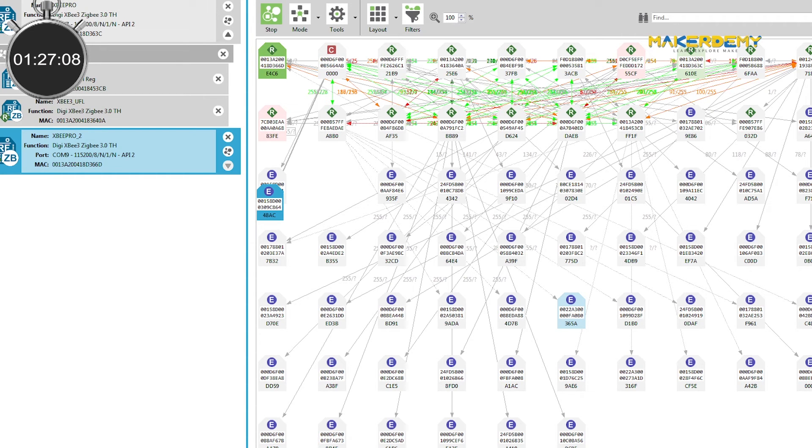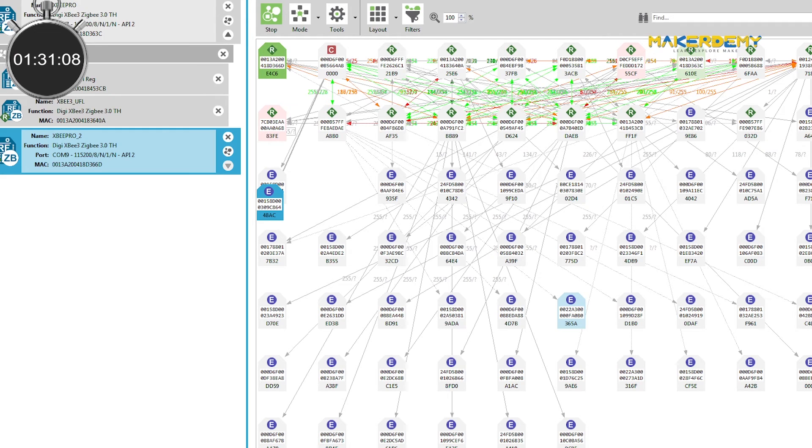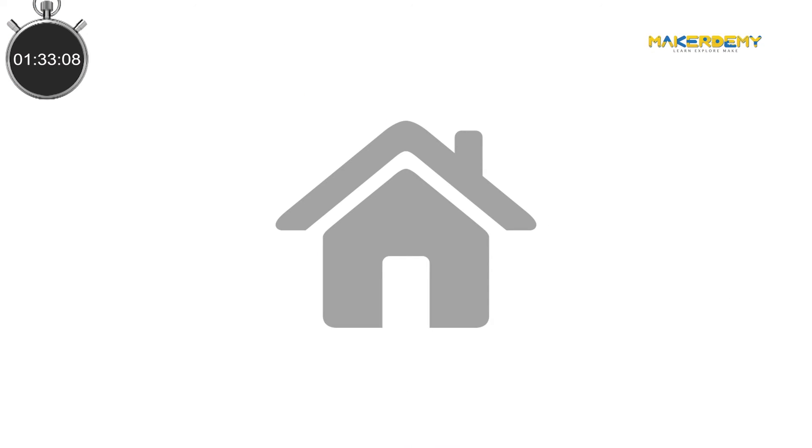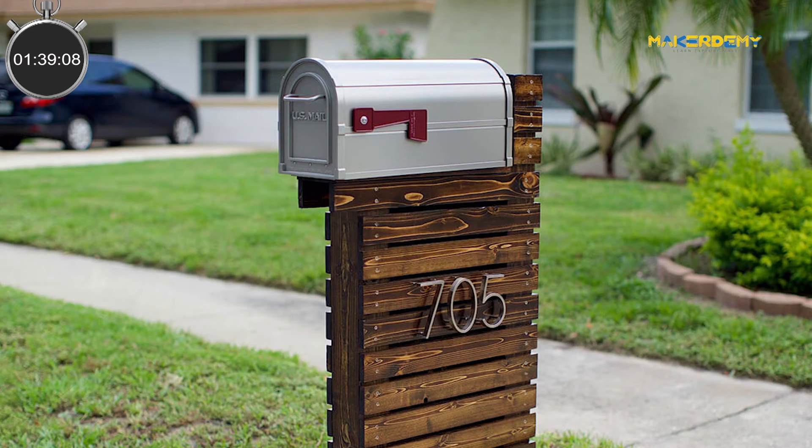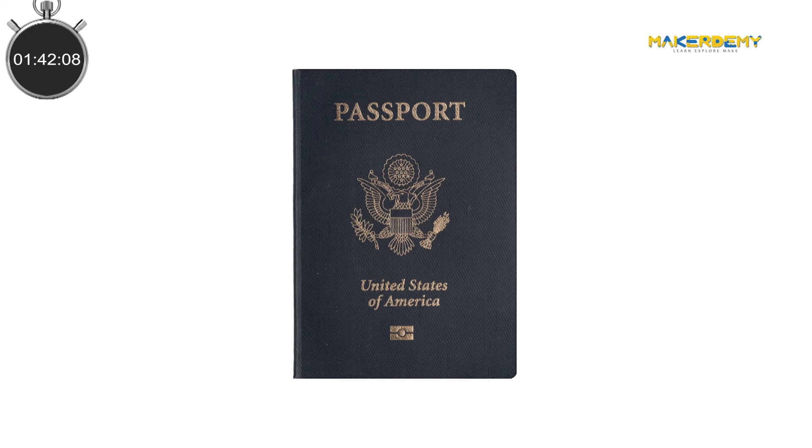Now that you know how Zigbee networks can be configured, let us look at how each device is addressed. Almost every person in the world would have an address where he or she can be reached. Some examples of addresses include mailing addresses, email addresses, phone numbers, passport numbers, etc.